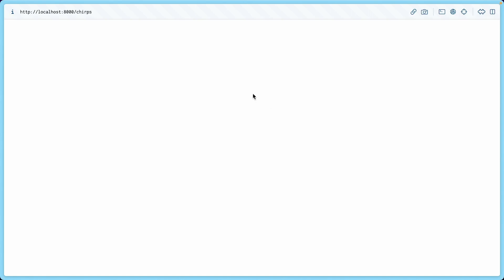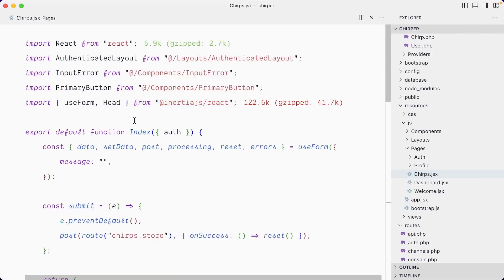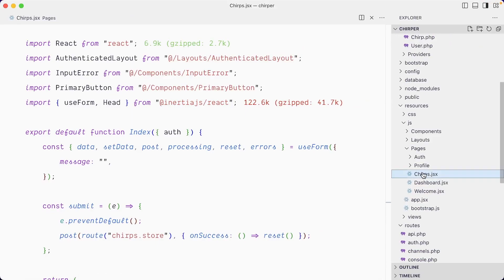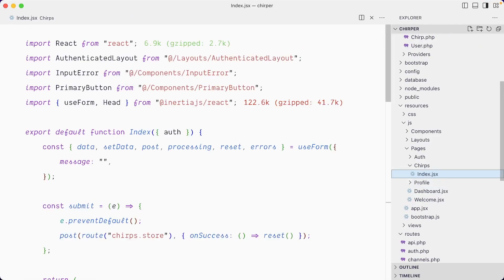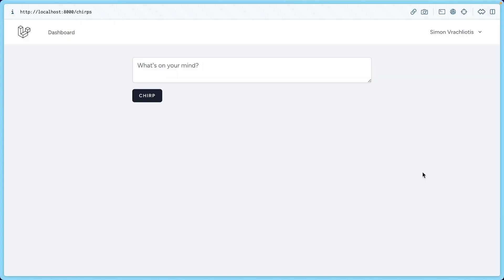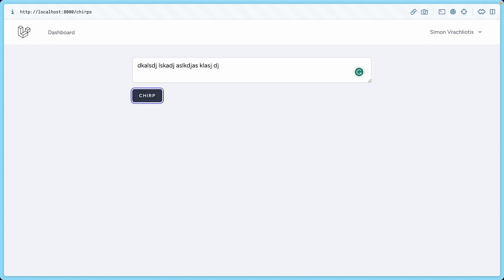It's not chirps.jsx, it's actually chirps/index.jsx. It hot reloaded the UI, so we have this input field and then this submit button. Of course it does nothing yet because we haven't wired that up, but we have the whole UI here.